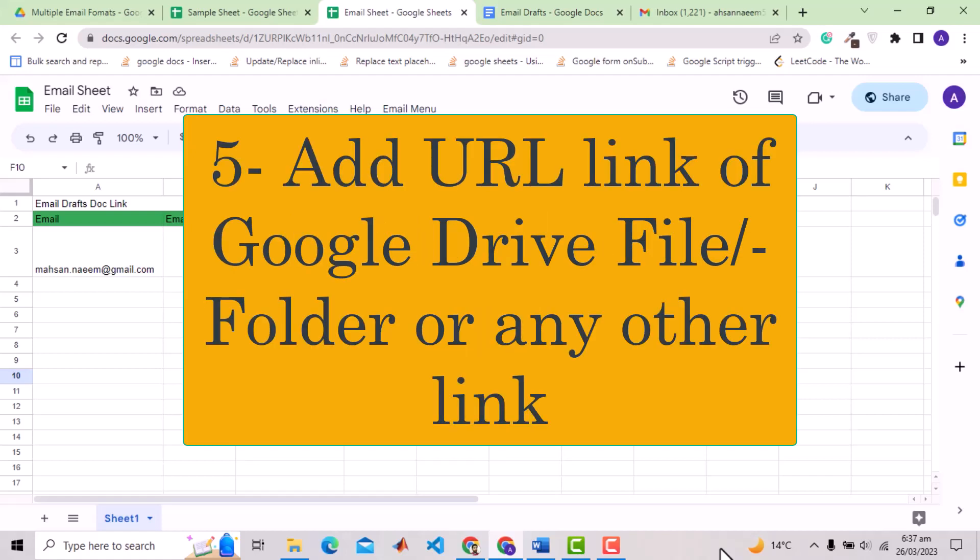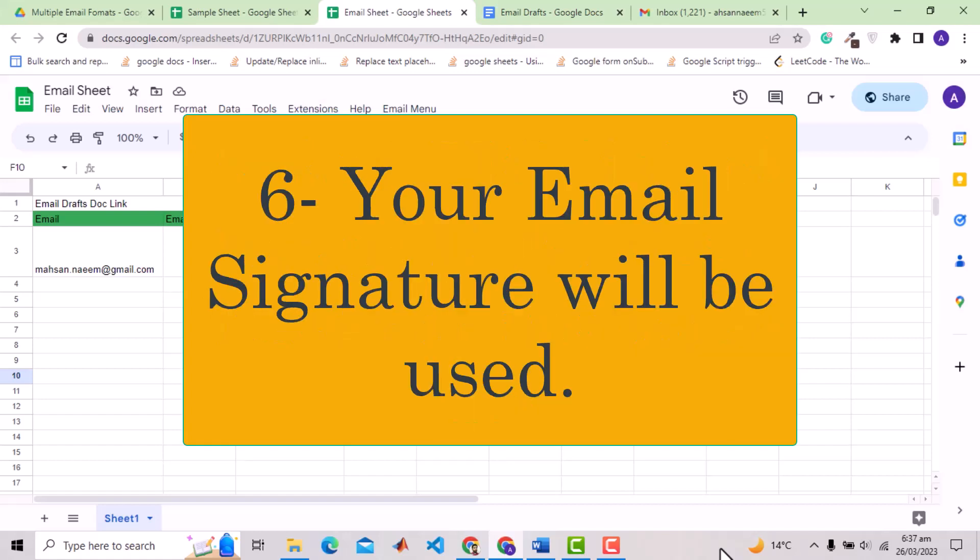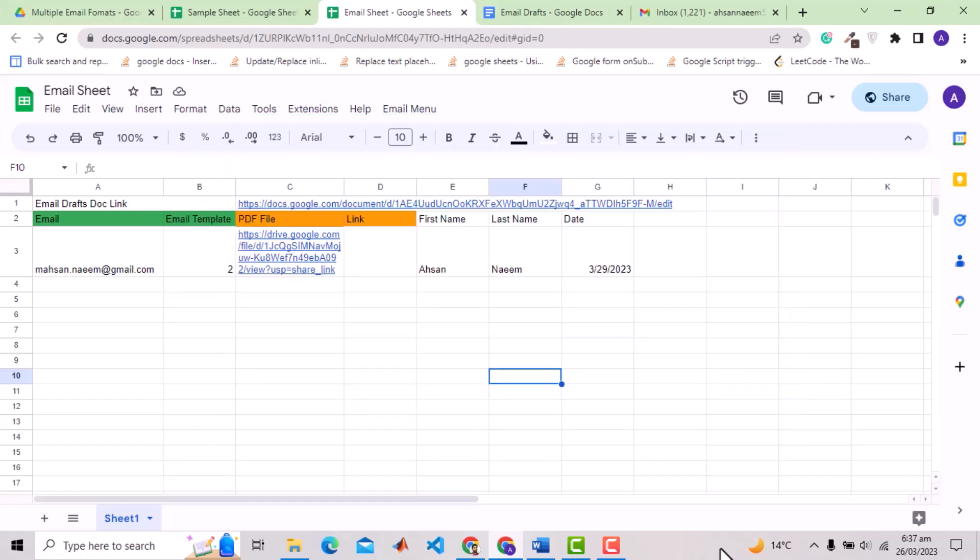Five, other than PDF, you can specify any link for example Google Drive file or folder link. Six, last but not the least, this solution will use your email signature at the end, just like when you send a manual email. So let's see the solution in action.